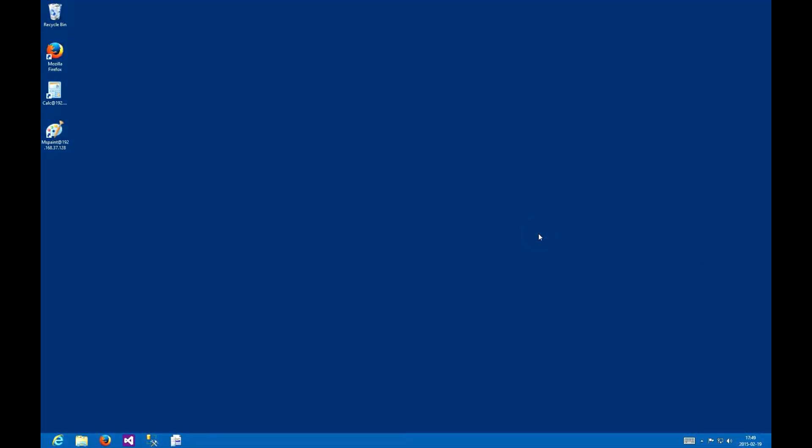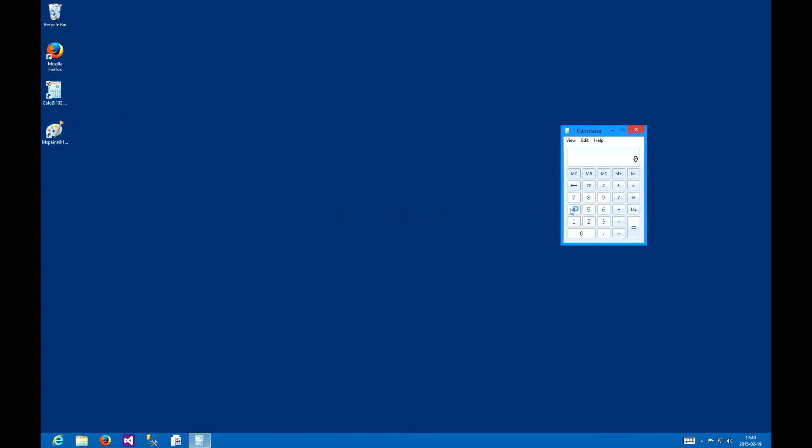As you can see the shortcuts have propagated. You can just click on them and the apps will work. Check out the calculator. It works. You can go a bit further than this and add these shortcuts to the auto start so that the apps will launch as the user logs in, simplifying their workflow.